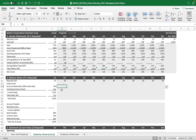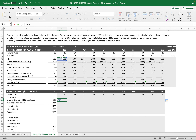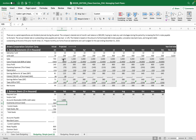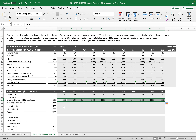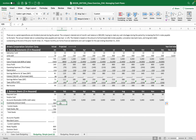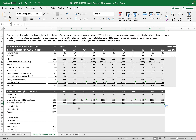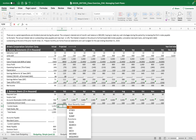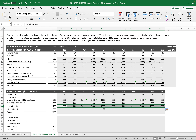Accounts receivable is 100% of credit sales, meaning all sales become accounts receivable. Inventory's minimum balance maintained is 500, so it stays at 500 every month. Current asset balance is the sum of those three items. So we have the current assets completed.